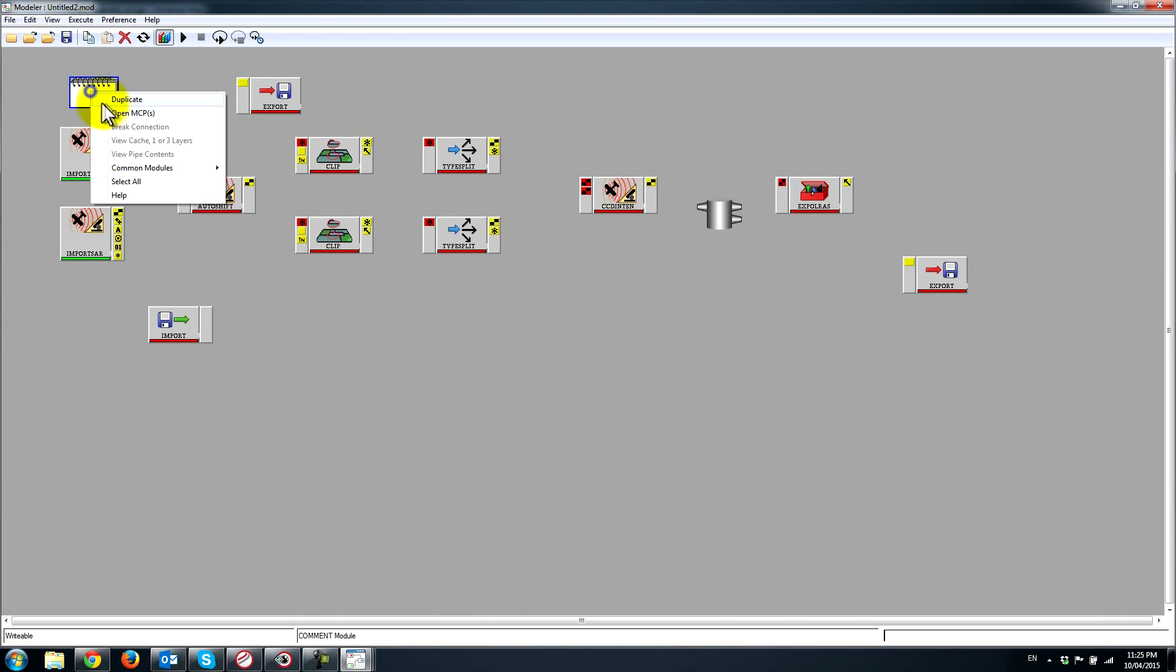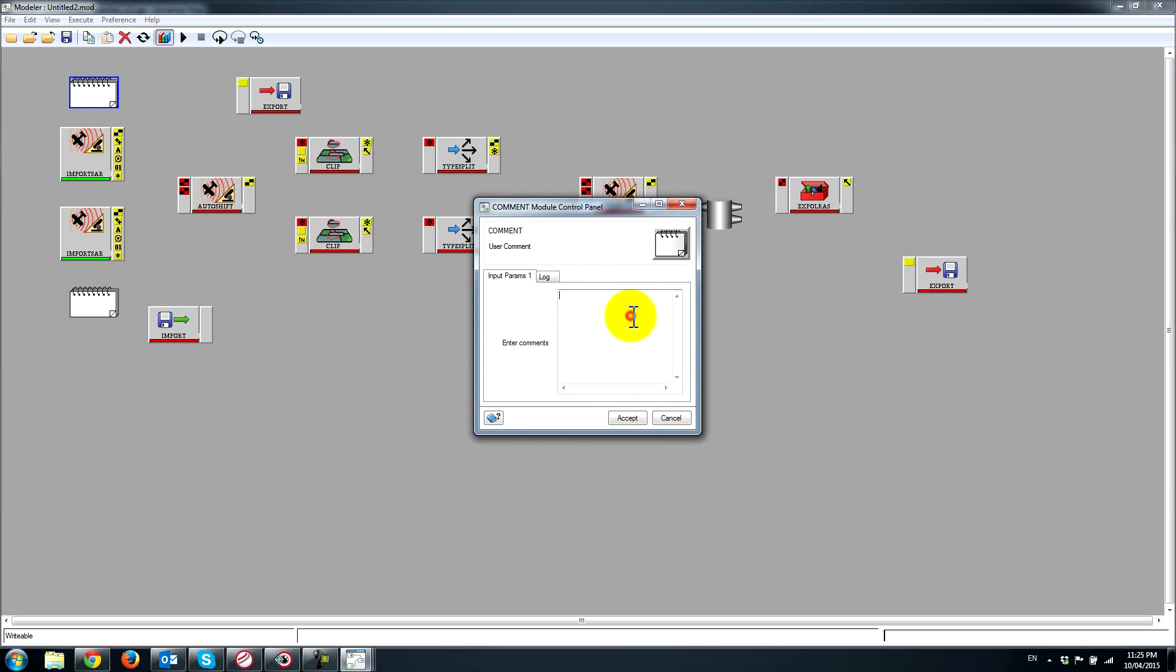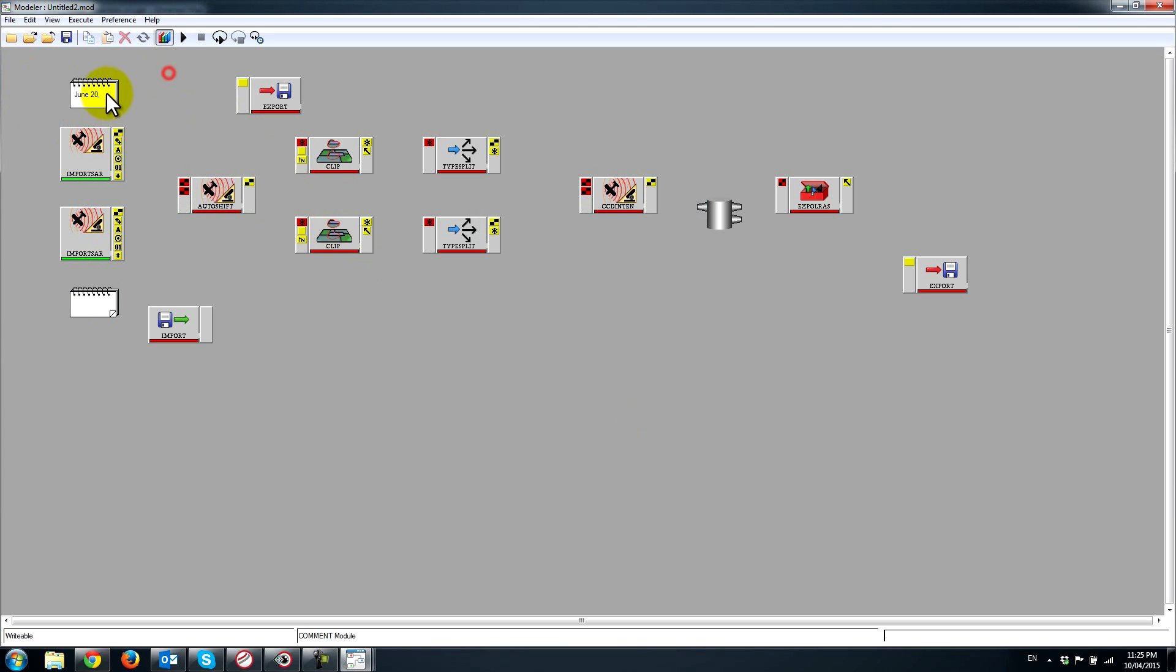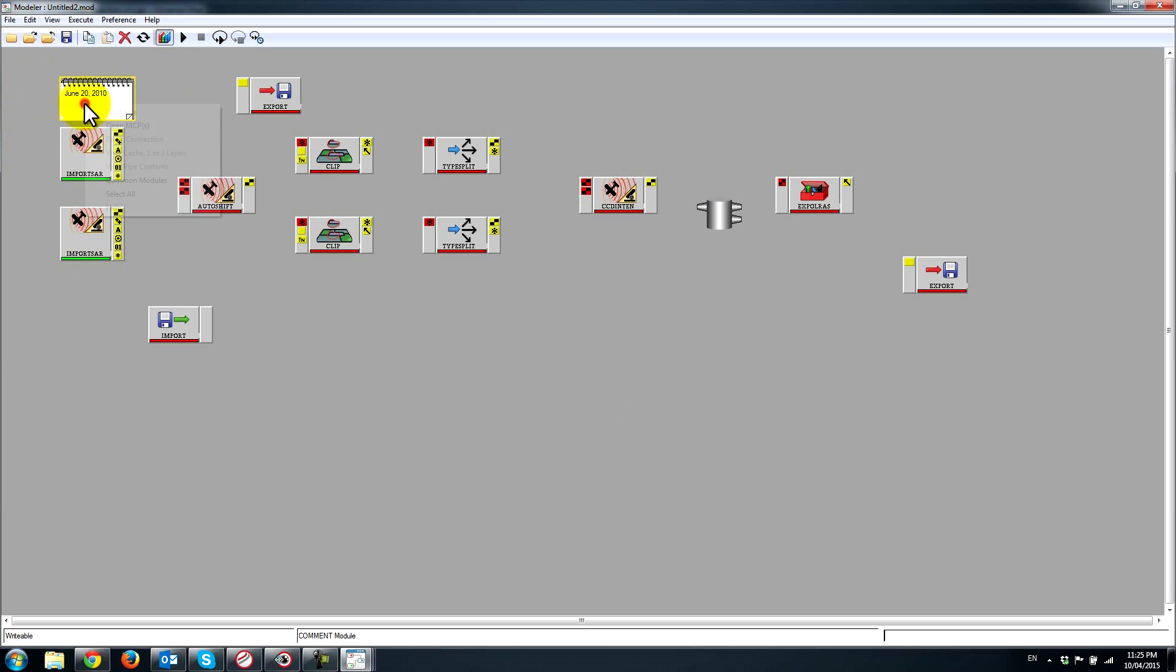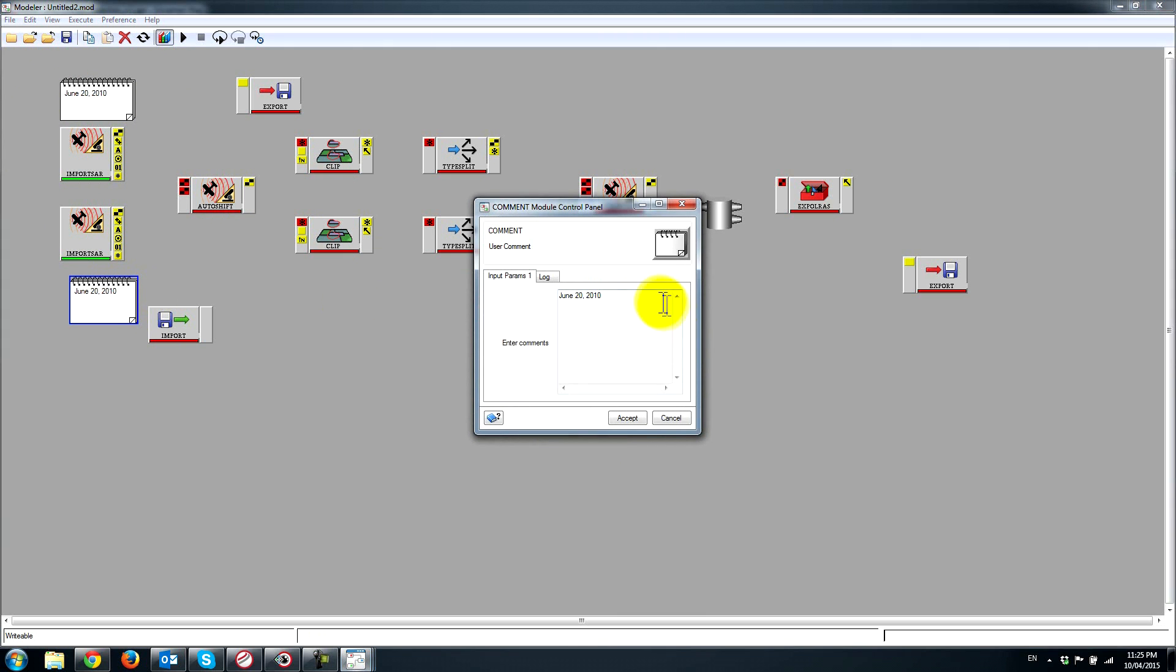I can search up the comment module and make copies of that. Here I'd like to remember that this is the June 20th 2010 image. I can put this copy down here and just modify what's in it. This is the May 27th 2010 image.